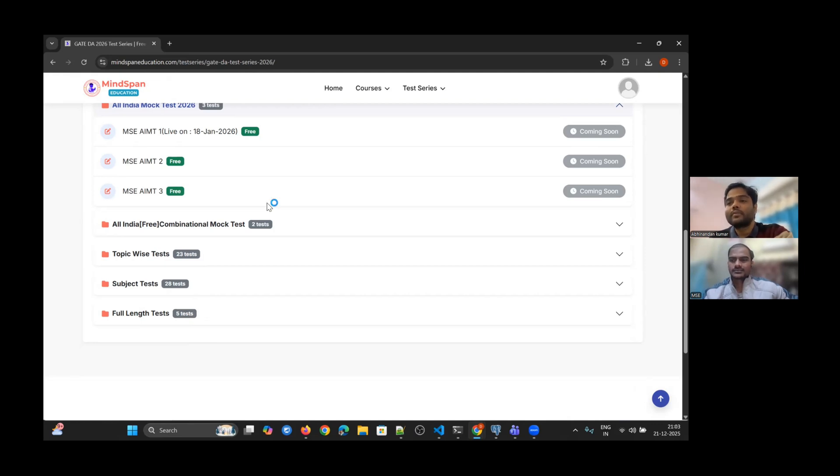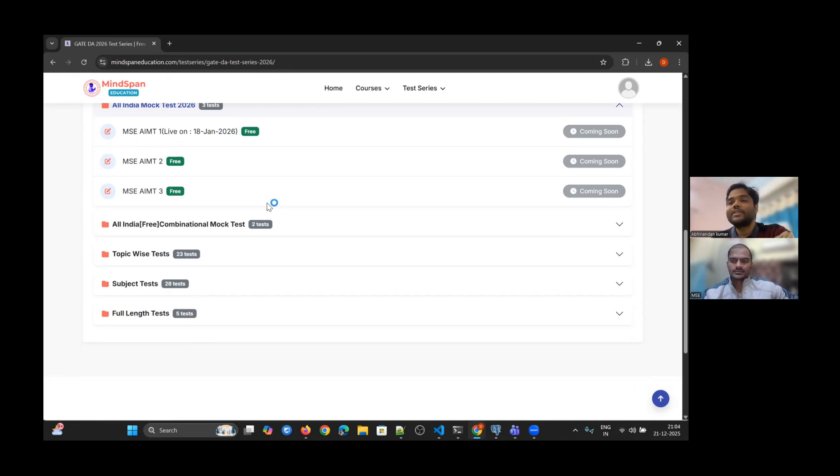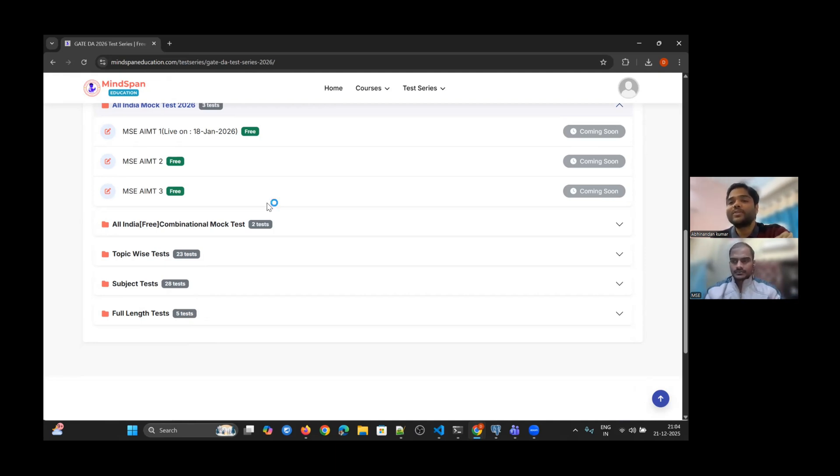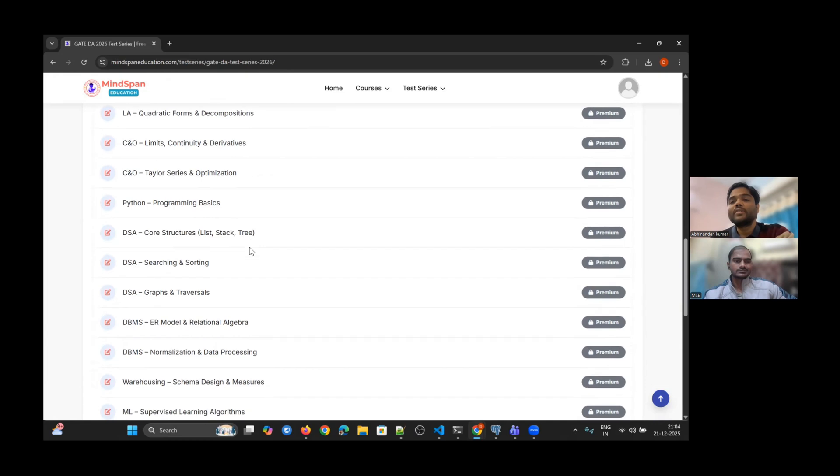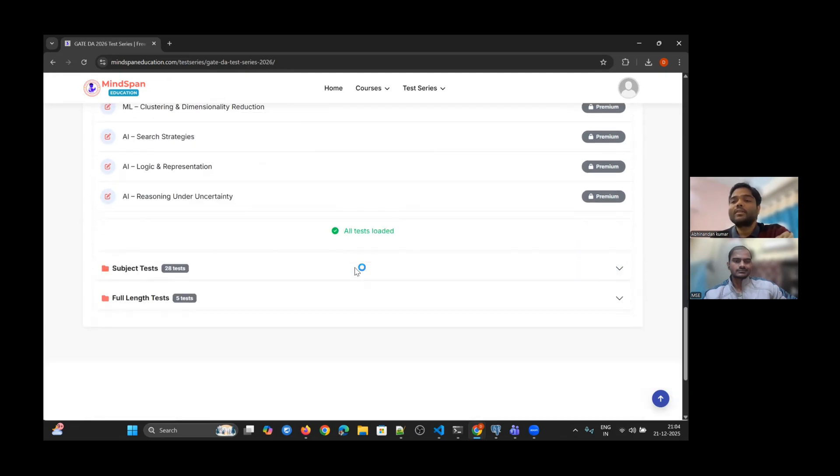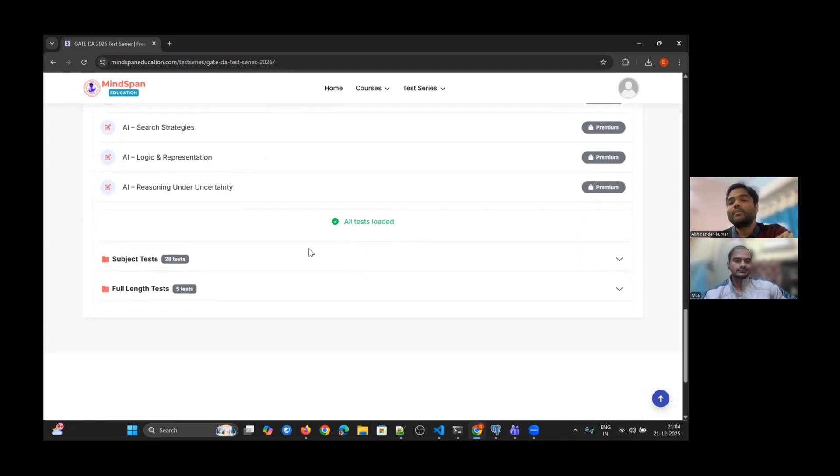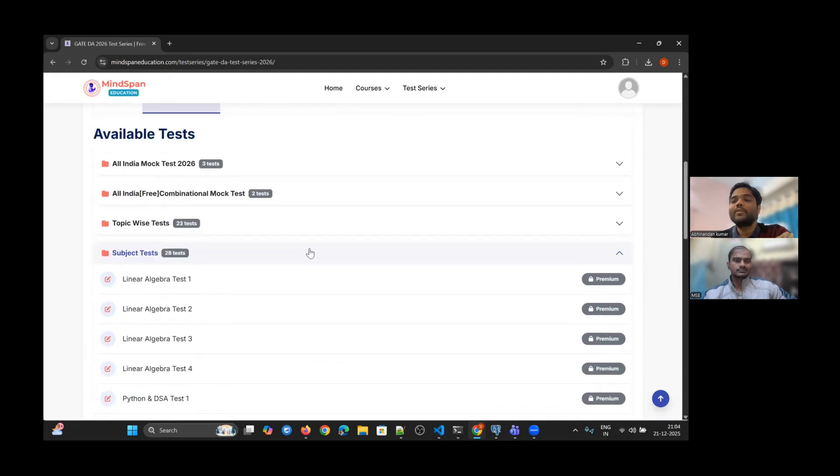This is completely about strategy - you will attempt the tests, then you will know what works. When you attempt multiple tests, you will discover which strategy works best for you. It's different for each individual. Some students attempt questions sequentially, while others scan through to identify easier questions first. The mock tests help you figure this out.